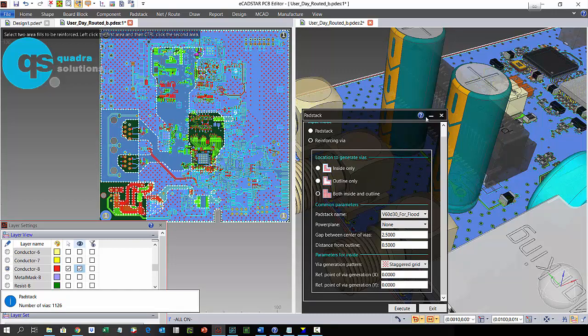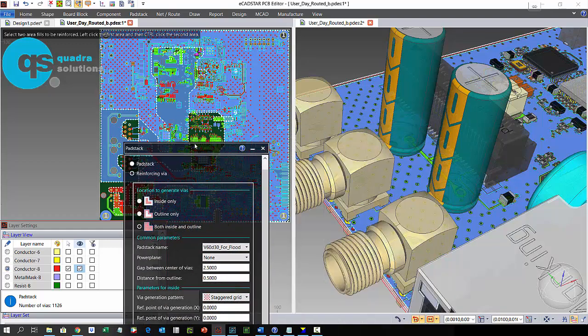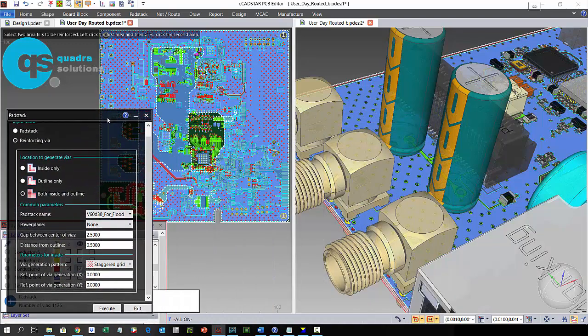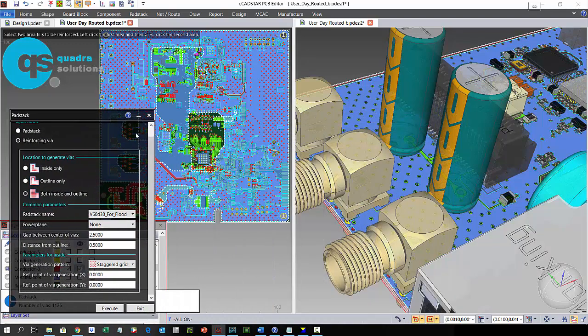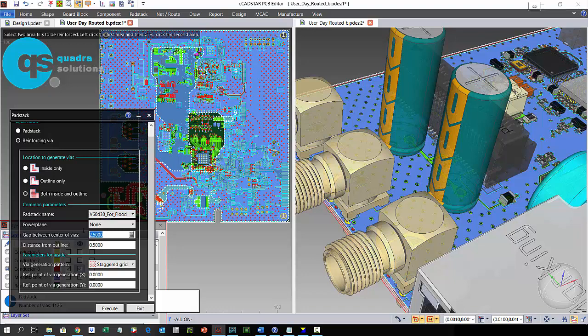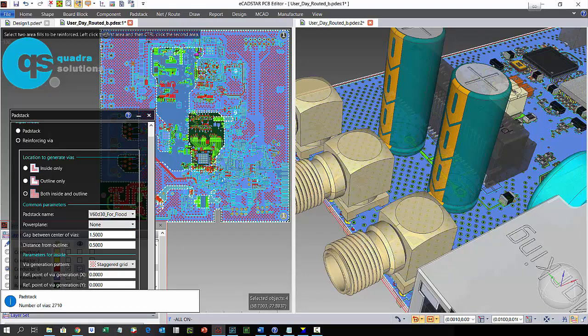As soon as the second copper shape is selected, eCastar builds a preview image so we can review the matrix. While still in preview mode, I can change the matrix dimensions to review each result and then finally commit to adding them to my design.